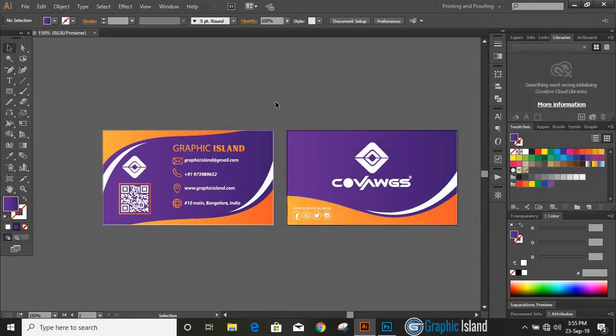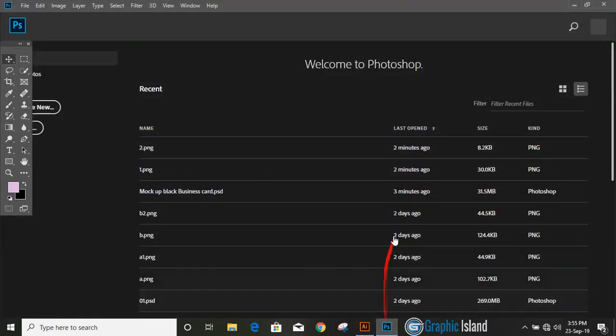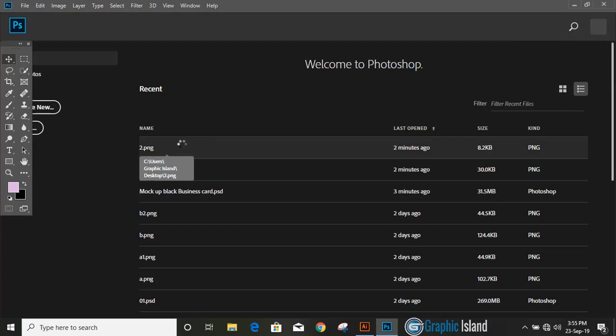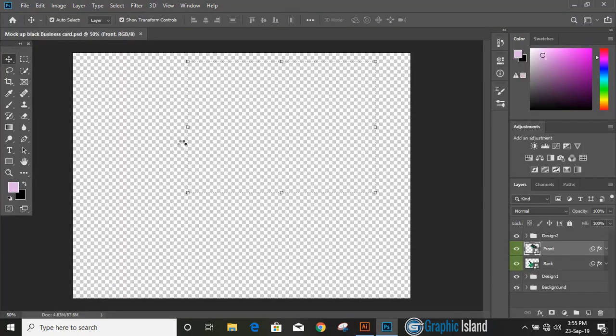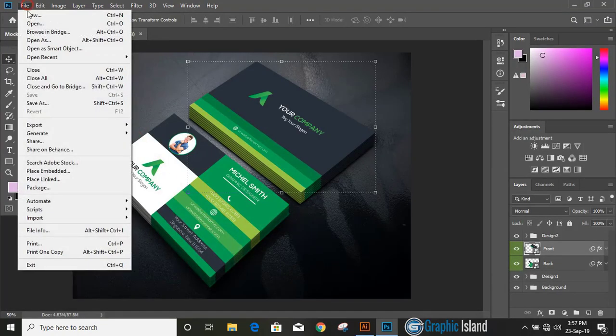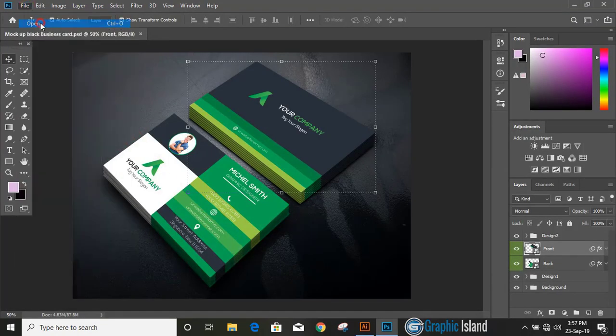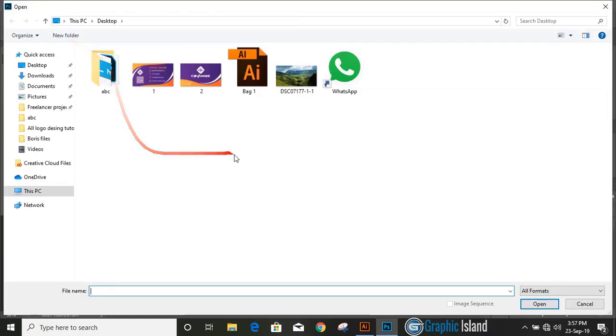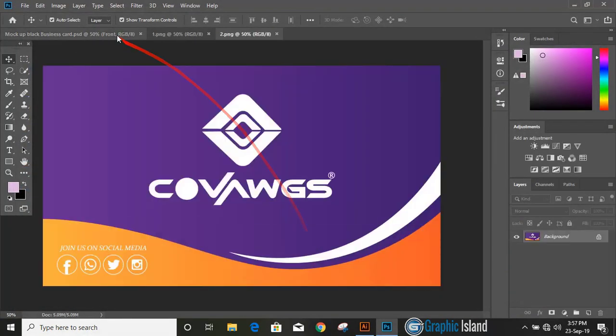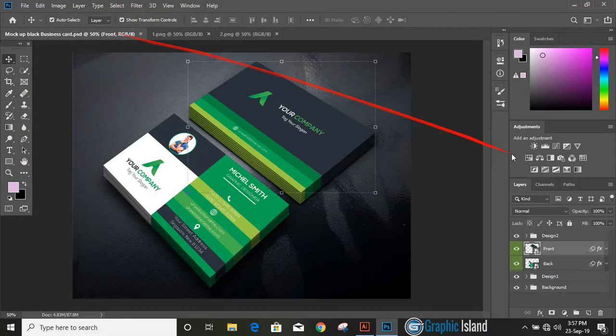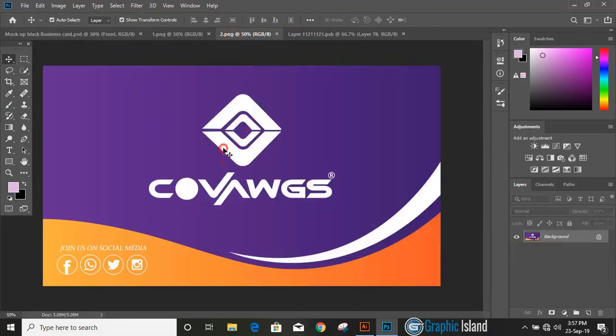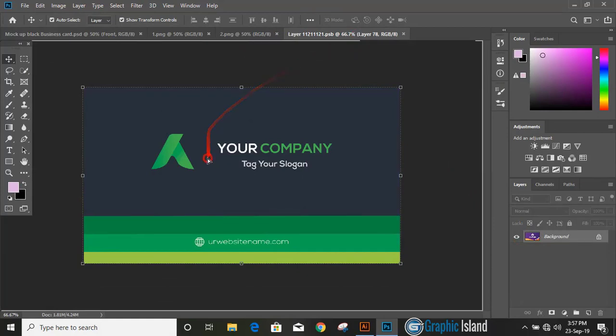Now open your Photoshop CS6 or Photoshop CC and open your PSD mockup file. I'll share the link of mockup in description. You can download it and open our design here.